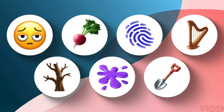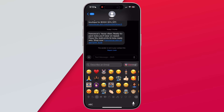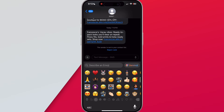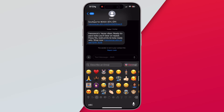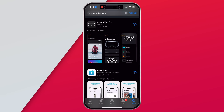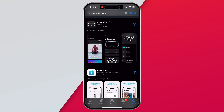As with most updates, there is a new set of emojis added in iOS 18.4. Also, when you want to create a custom Genmoji, there is a more prominent Genmoji button in the emoji section of the keyboard. There is also a new dedicated Apple Vision Pro app, which will be installed automatically for Vision Pro owners.